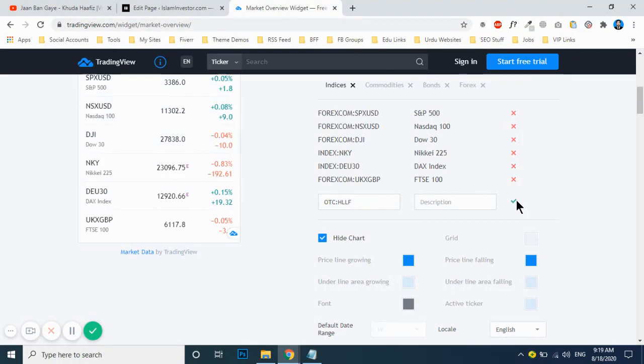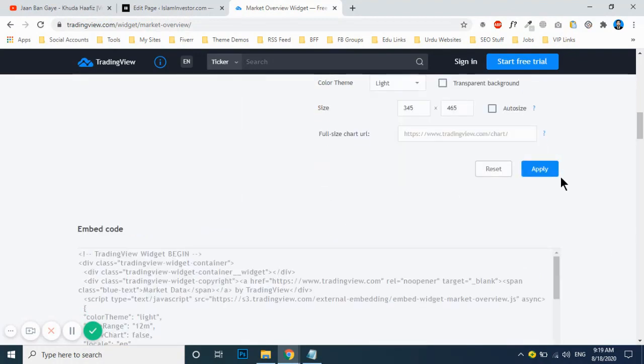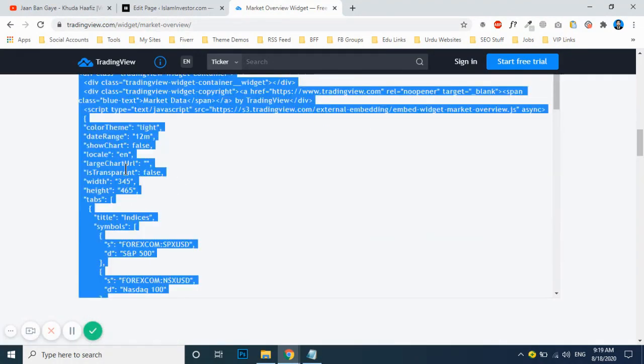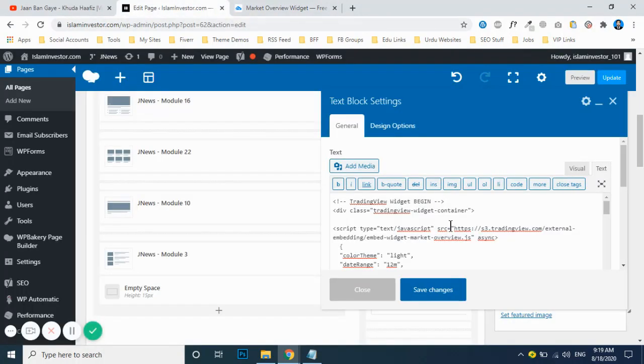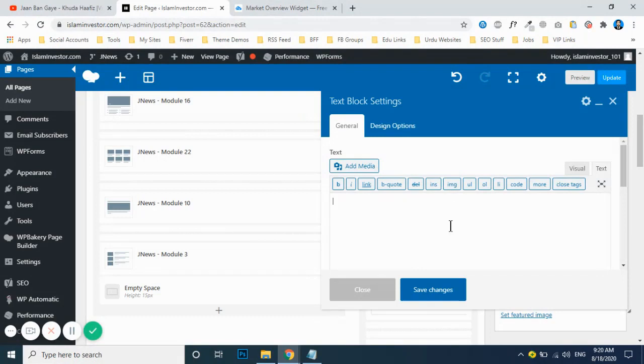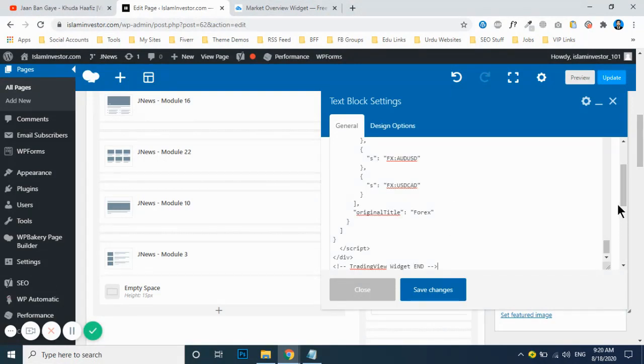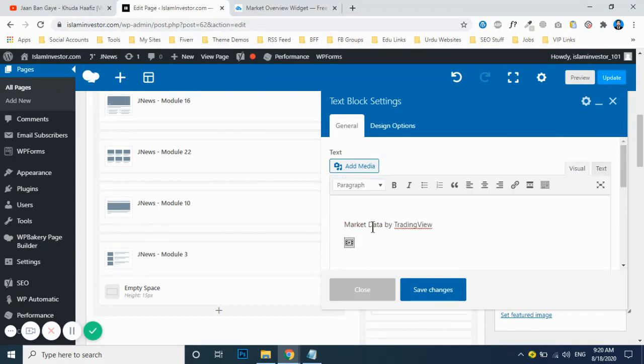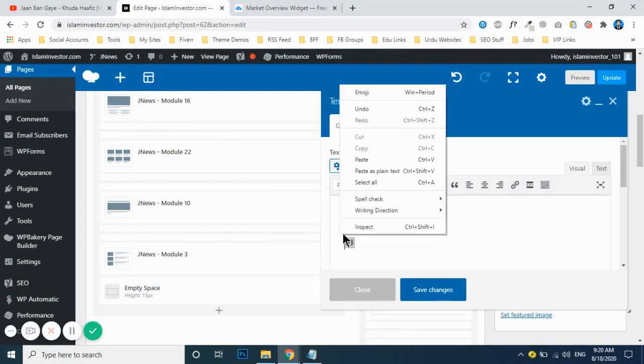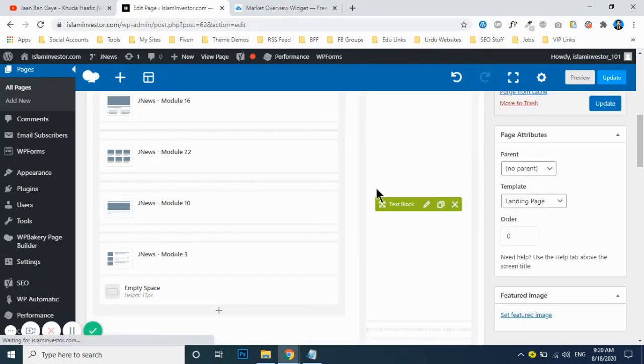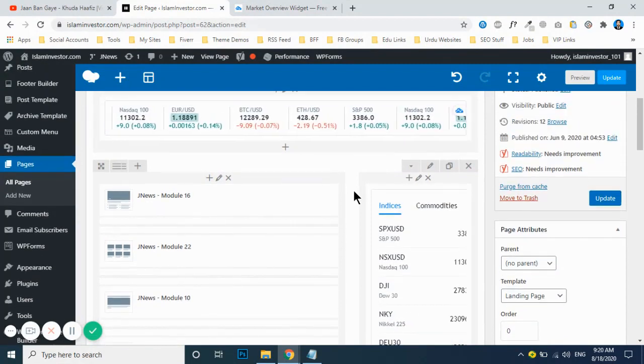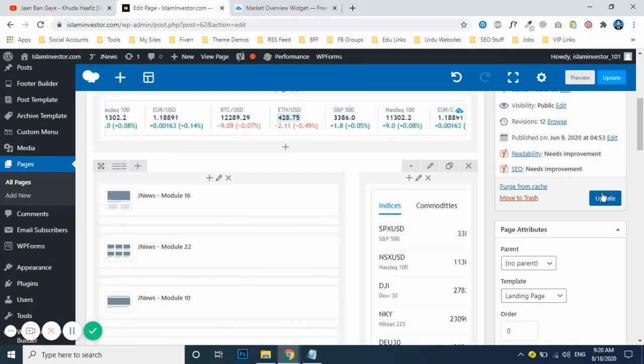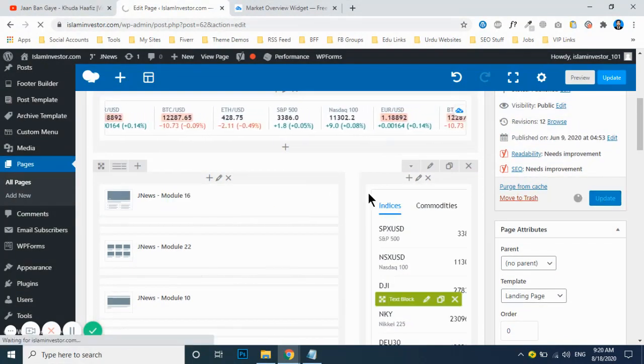After that, click copy, copy that code, and then remove this one and paste it over here. Now go to the visual section and remove this marketing data by TradingView. Just remove it. Now you can see only the code will appear up, no credit link will be given to them. After that, click the update button.